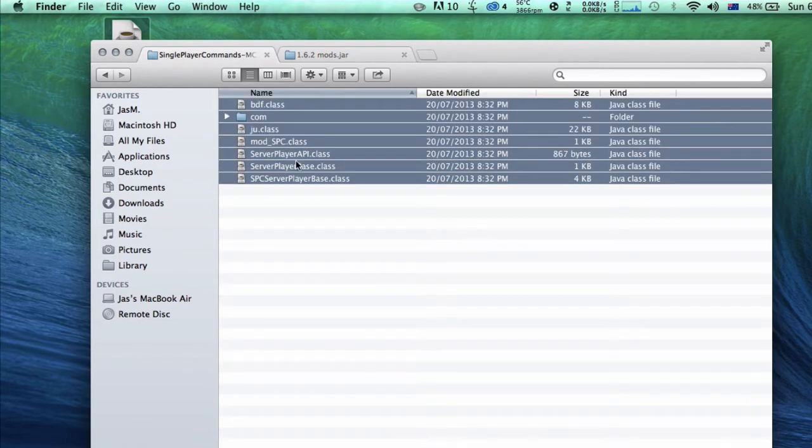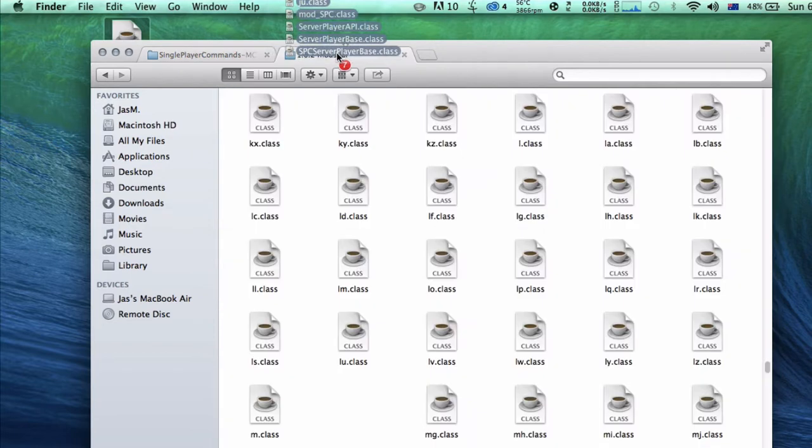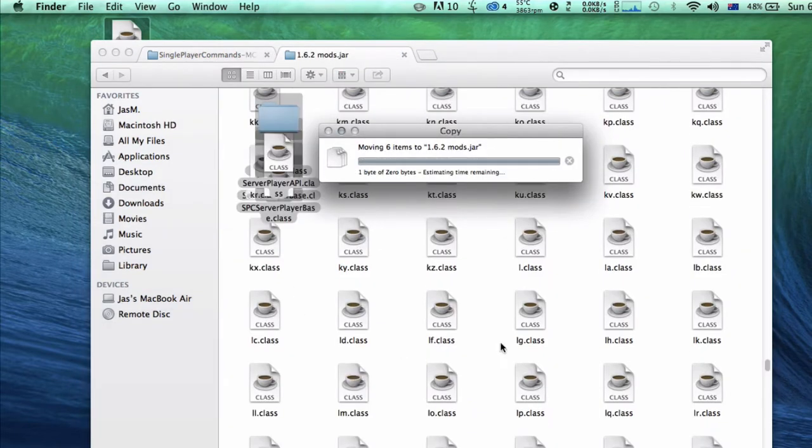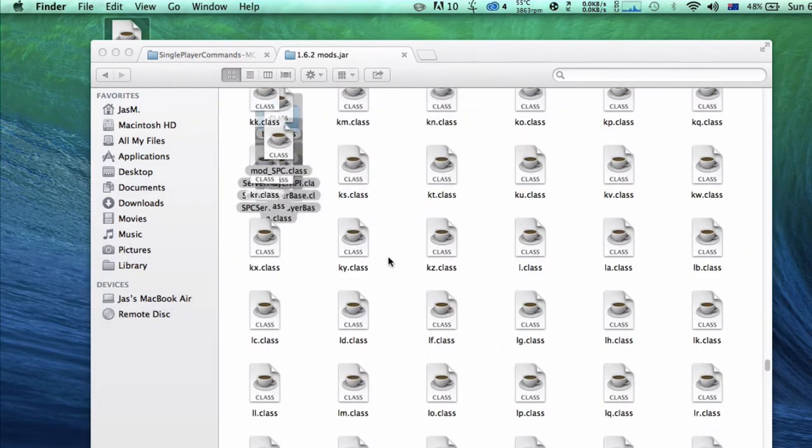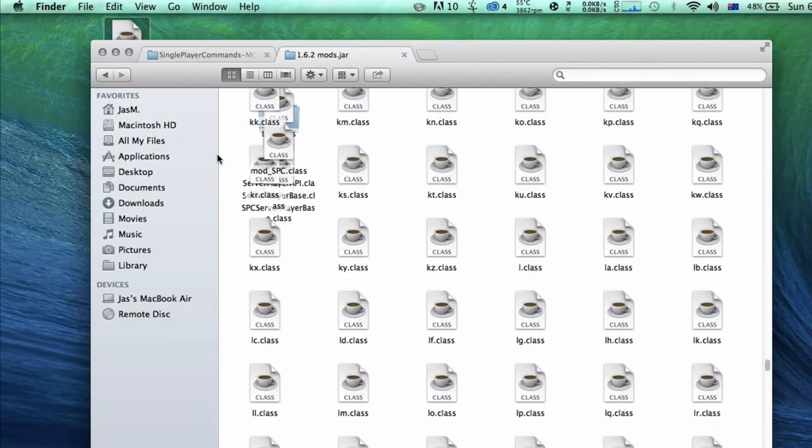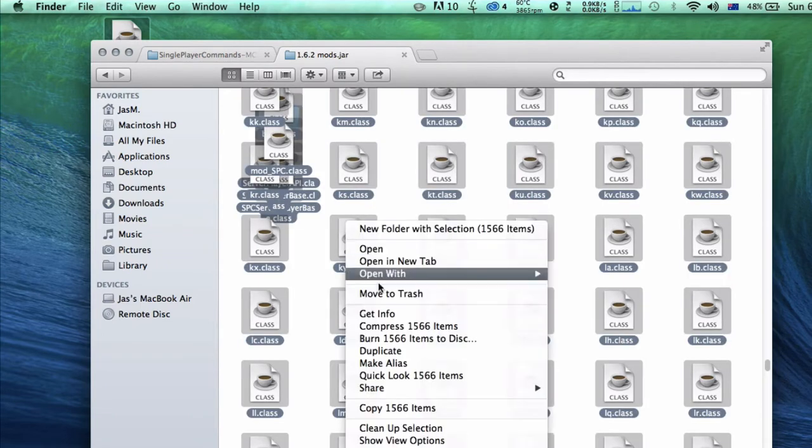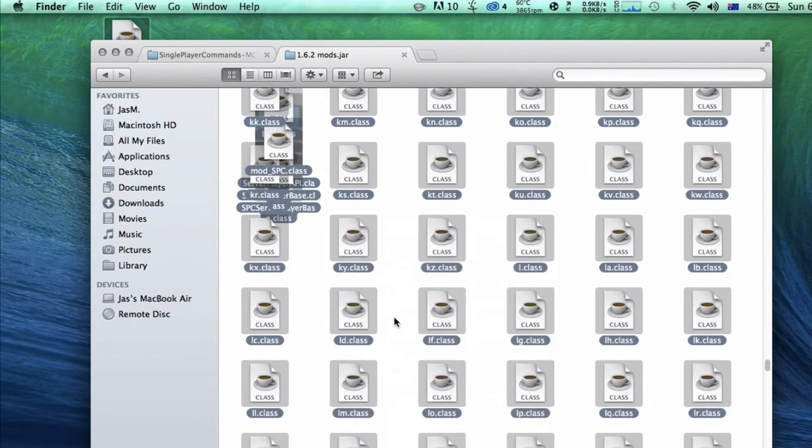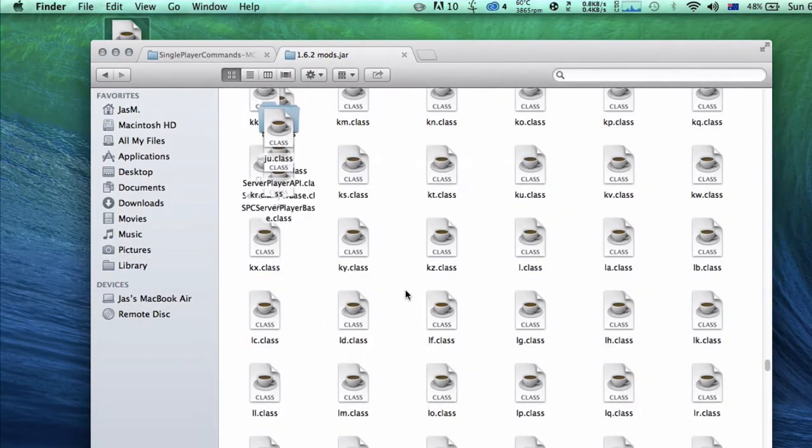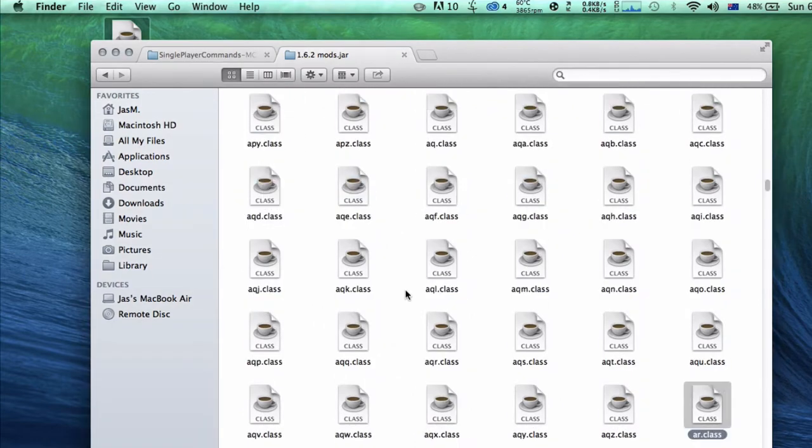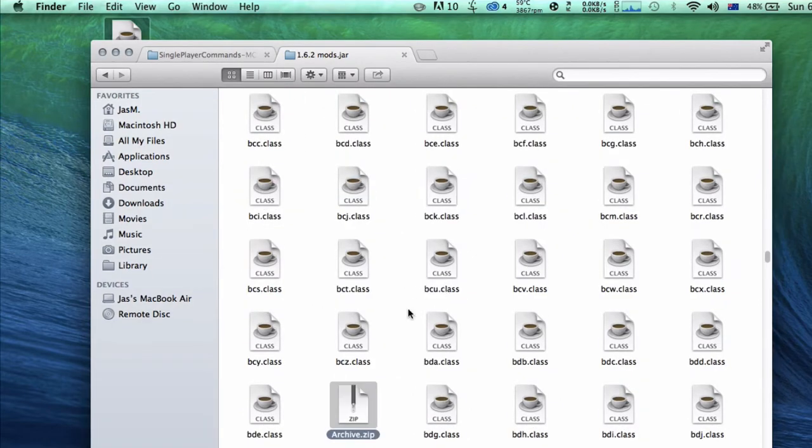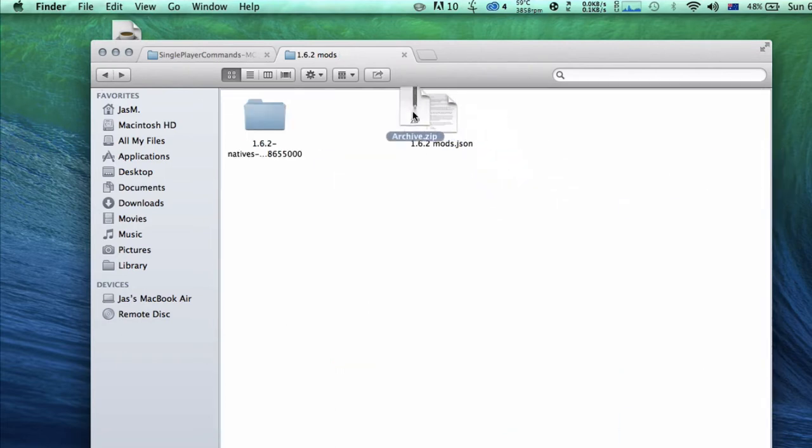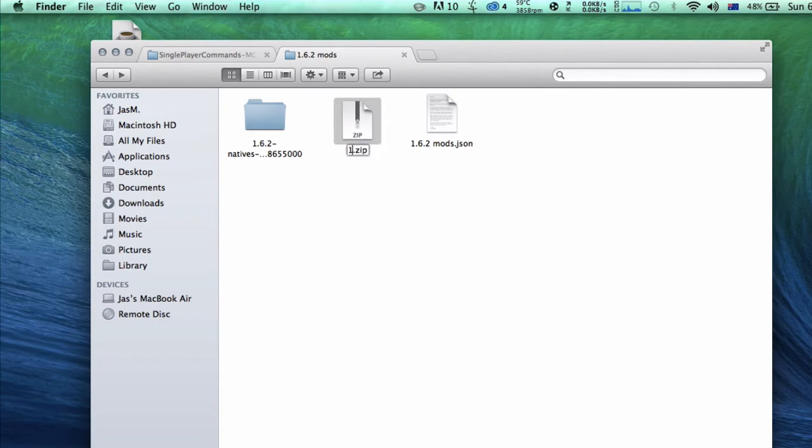Select everything in here and drag it into the jar file. Replace all the files. Select everything - just Command A, right click, and click compress. Open up and find the archive.zip, drag it onto your desktop, delete this folder, drag that back in here, and do the same thing.